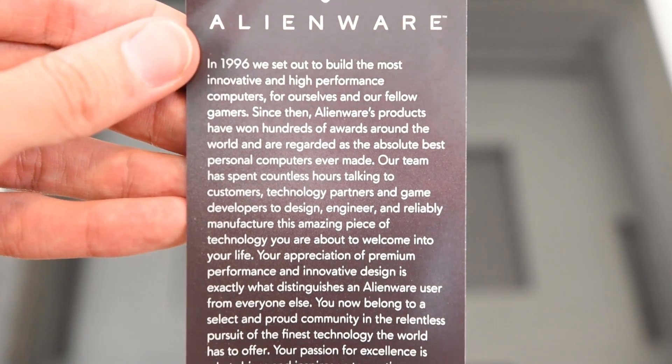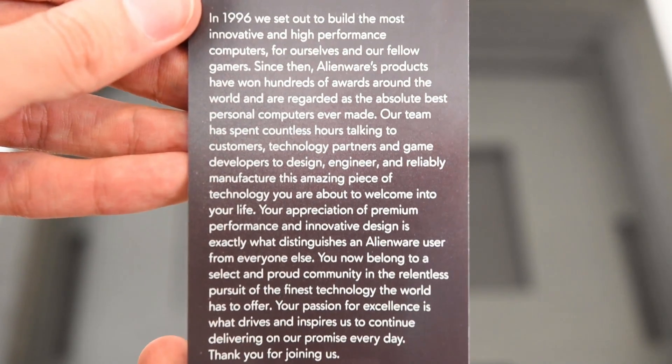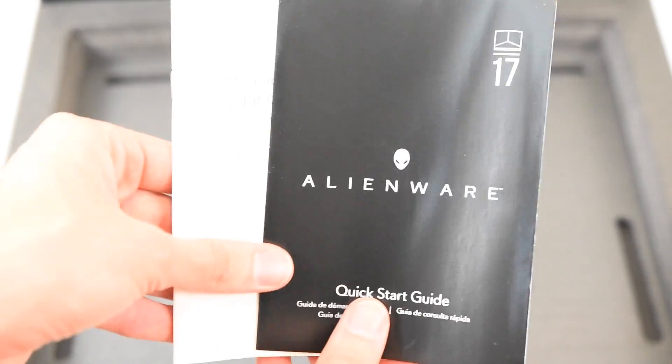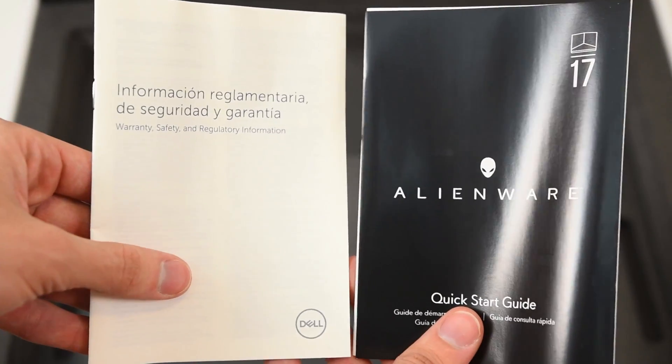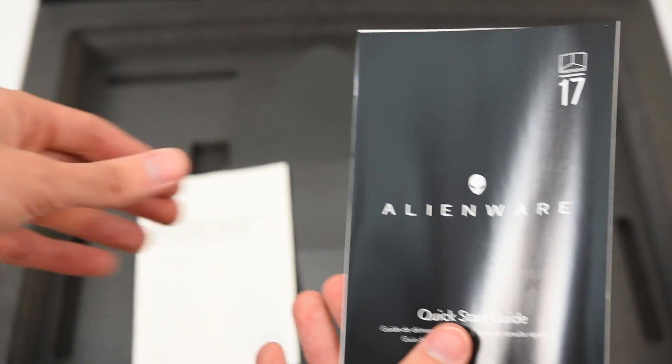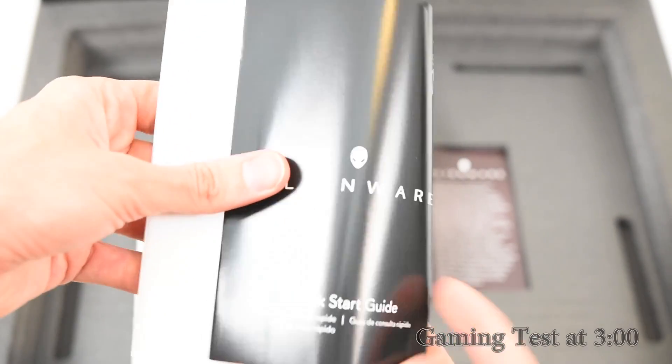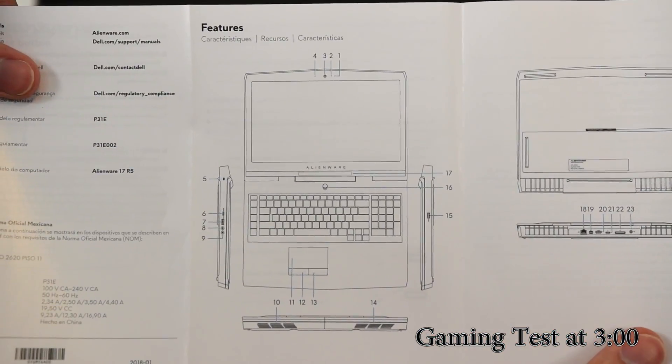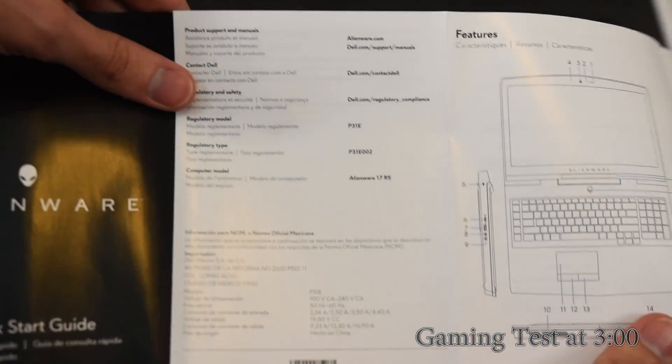And then we have Alienware's origin story here, telling you guys how they got started in 1996. A quick start guide, nothing too useful there, and warranty information. In the quick start guide, you'll just find where the buttons are laid out, and nothing too useful.